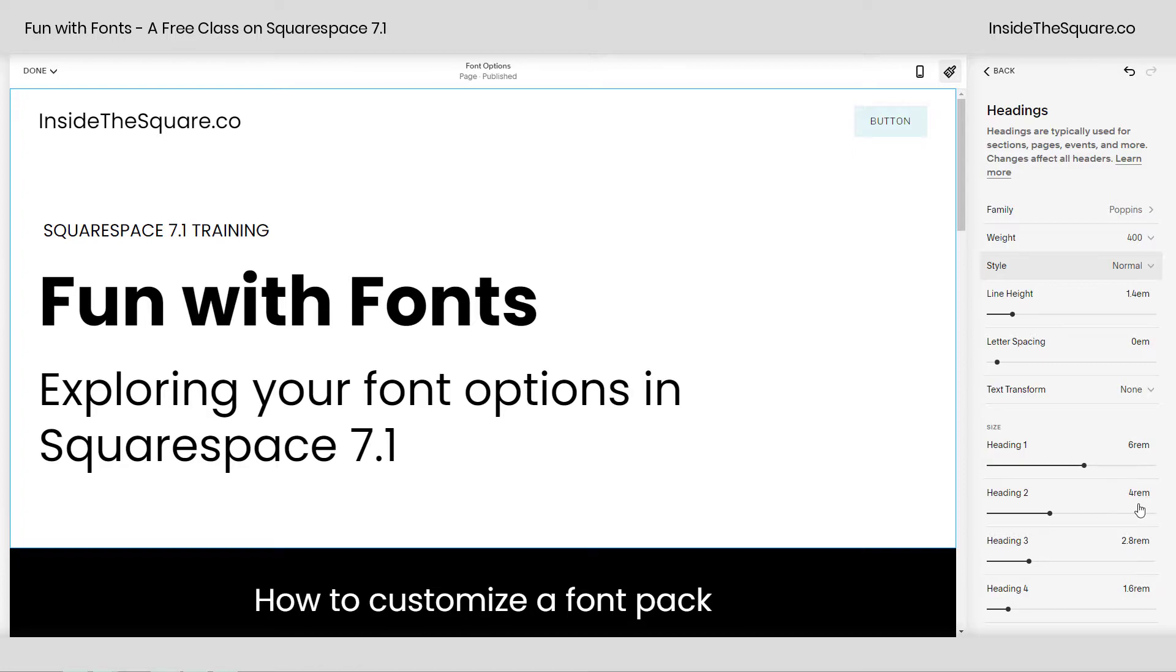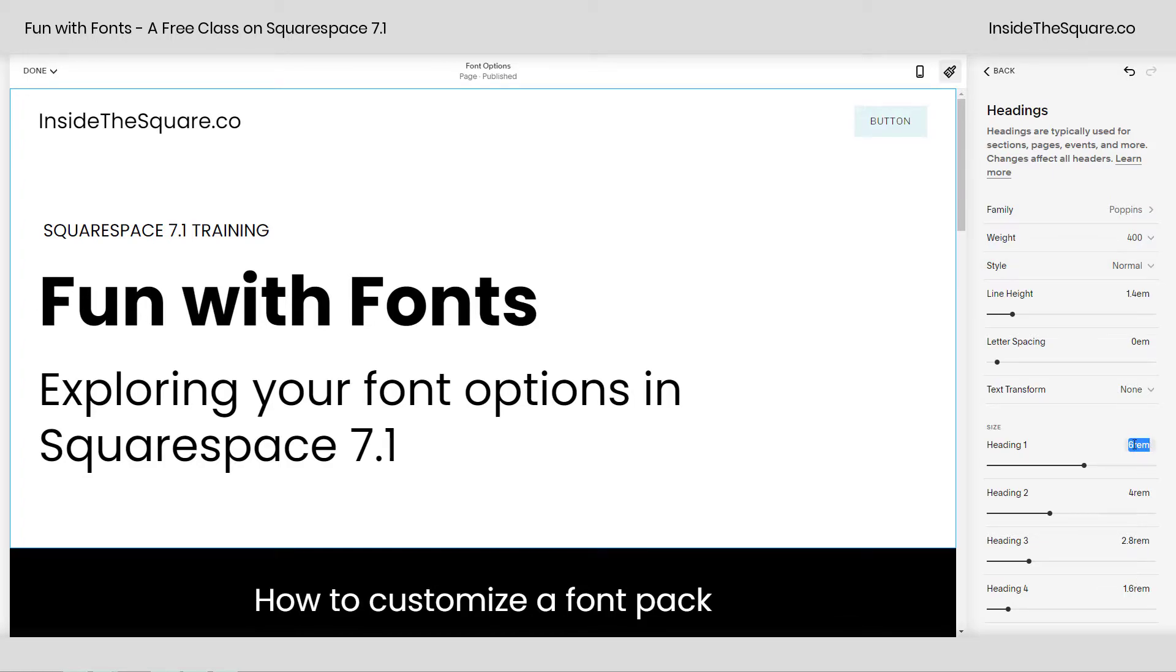6REM, 4REM, 2.8, and 1.6. Now what the heck does this mean? This isn't a 12-point font. 6REM means it's going to be 600% times the base font size. Now stick with me here. What the heck is the base font size?